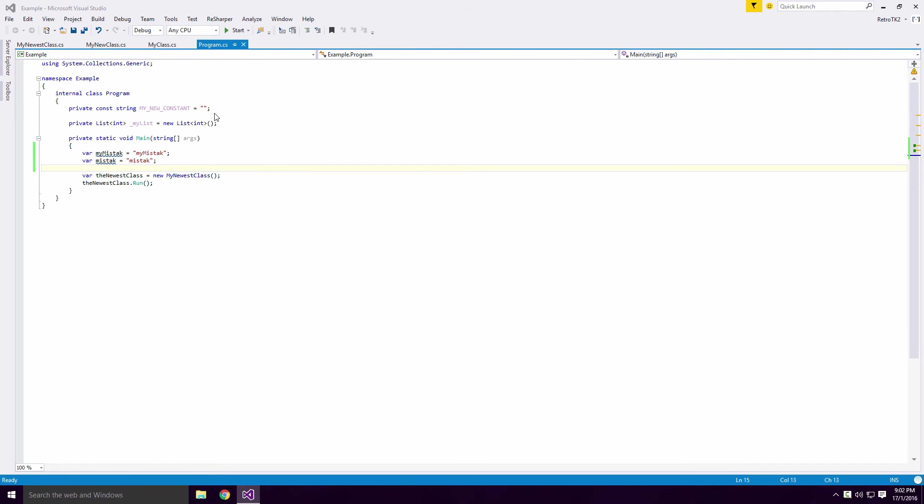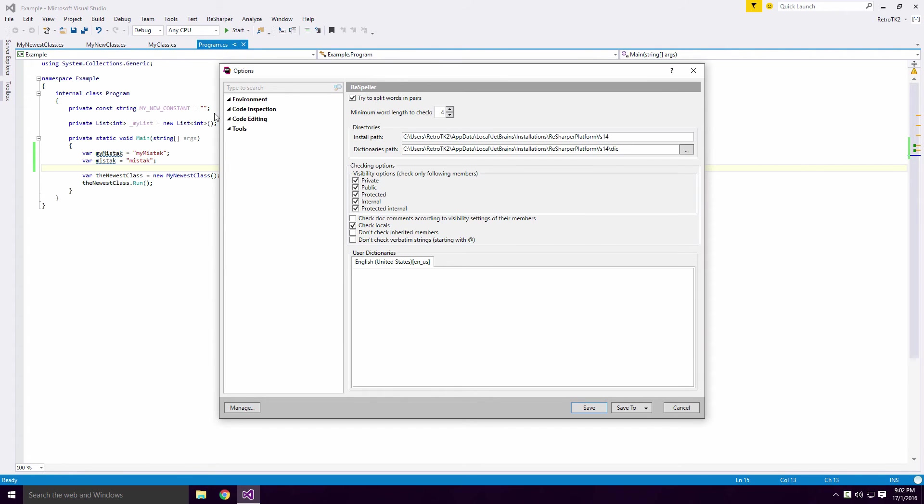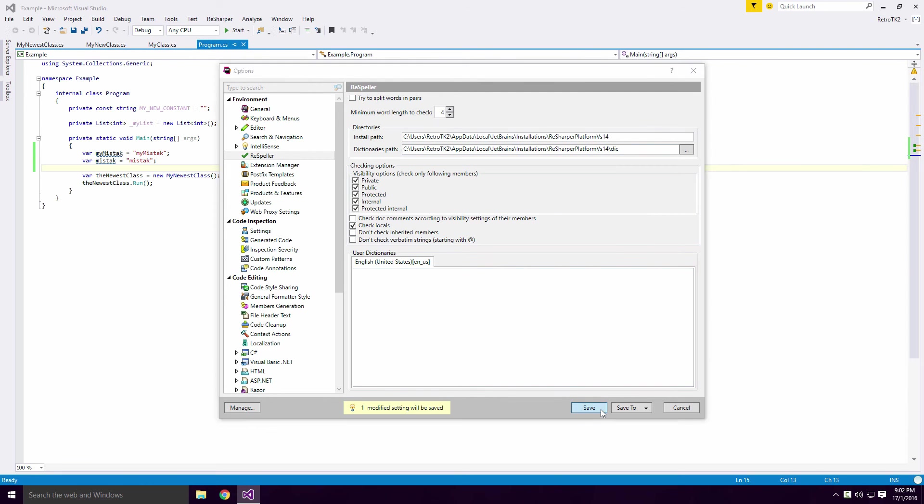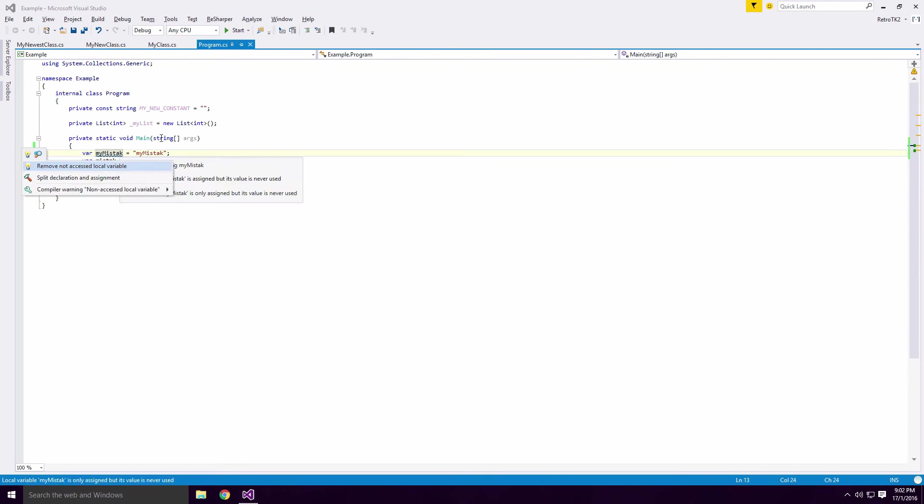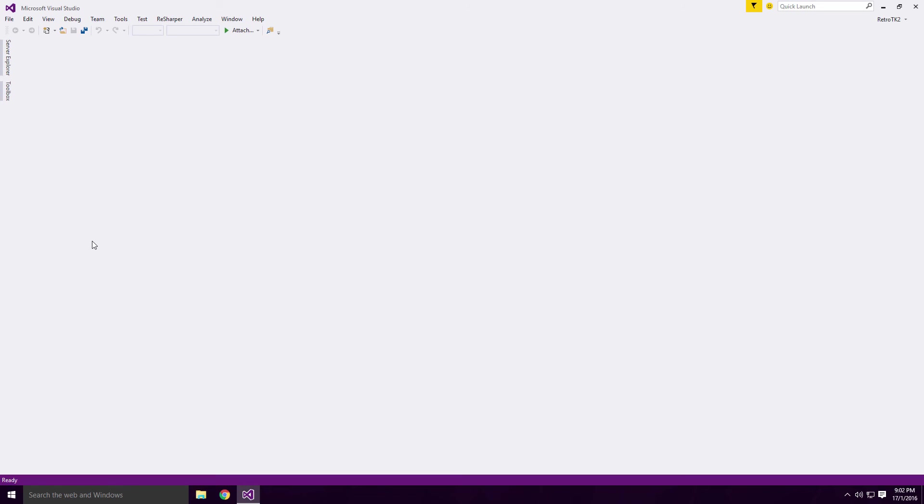click ReSharper, options and when the window pops up, click the environment dropdown. Click re-speller if it's not selected already and you should see the try to split words into pairs checkbox. Uncheck it and press save. Unfortunately, the spelling errors won't flag until you restart Visual Studio Ace.